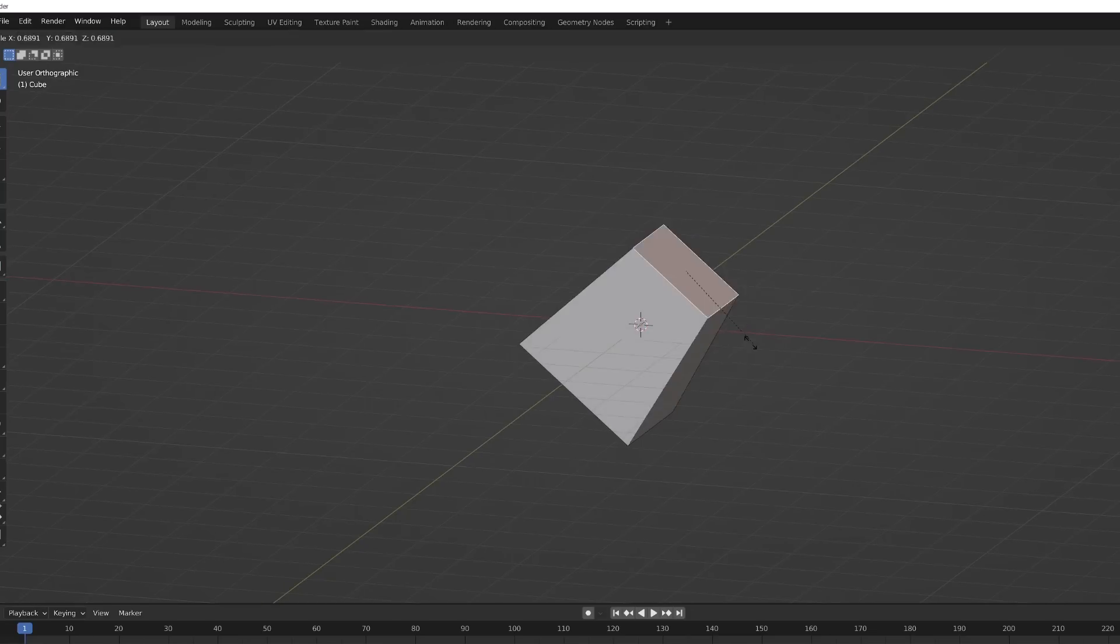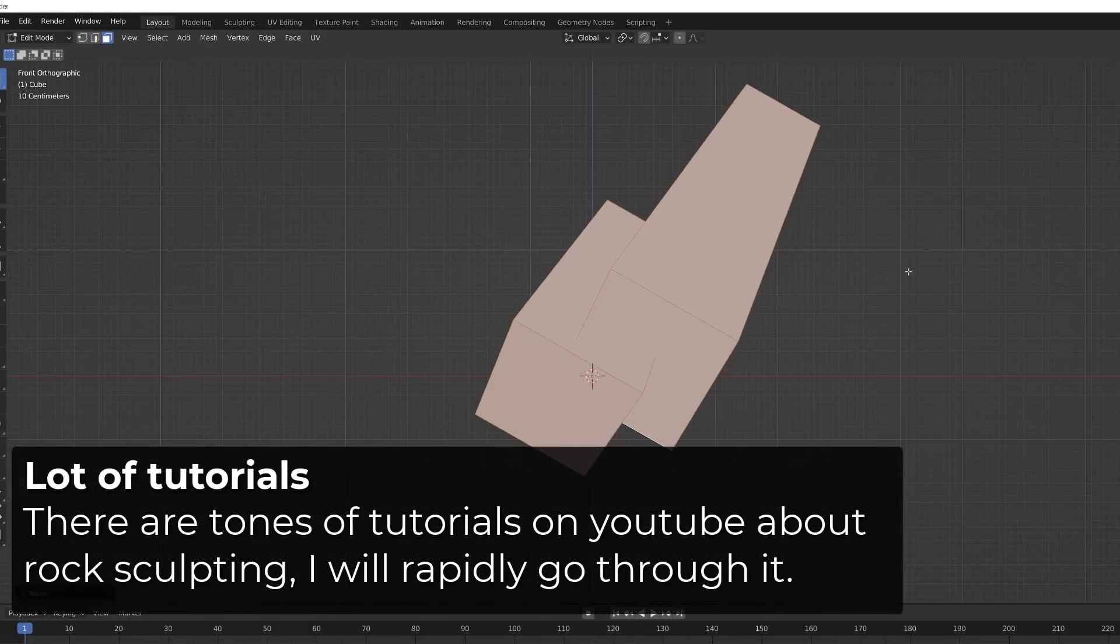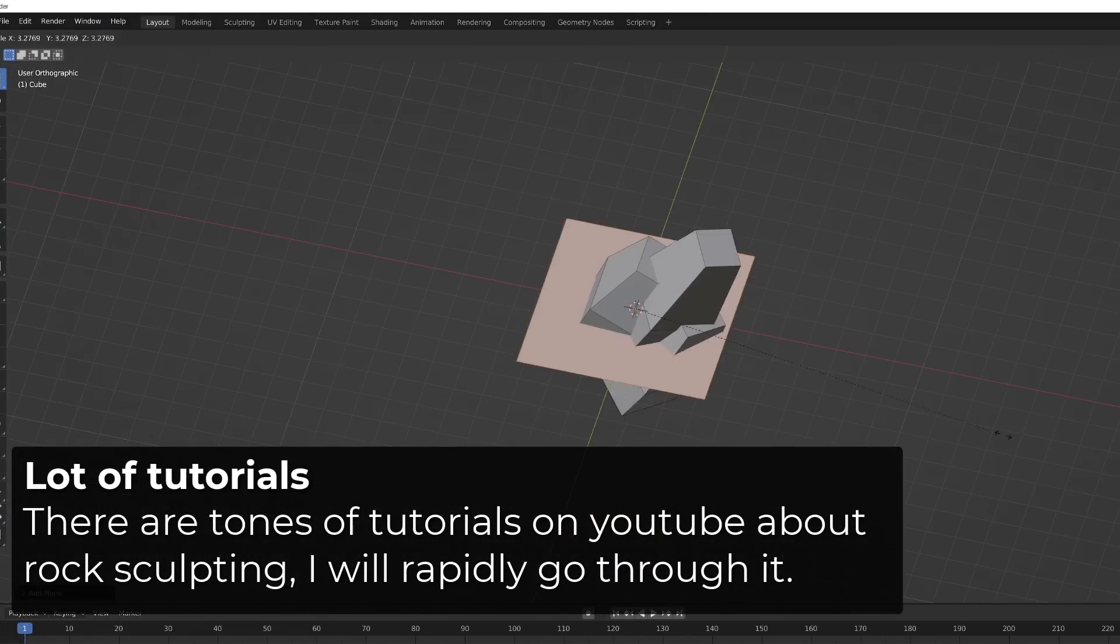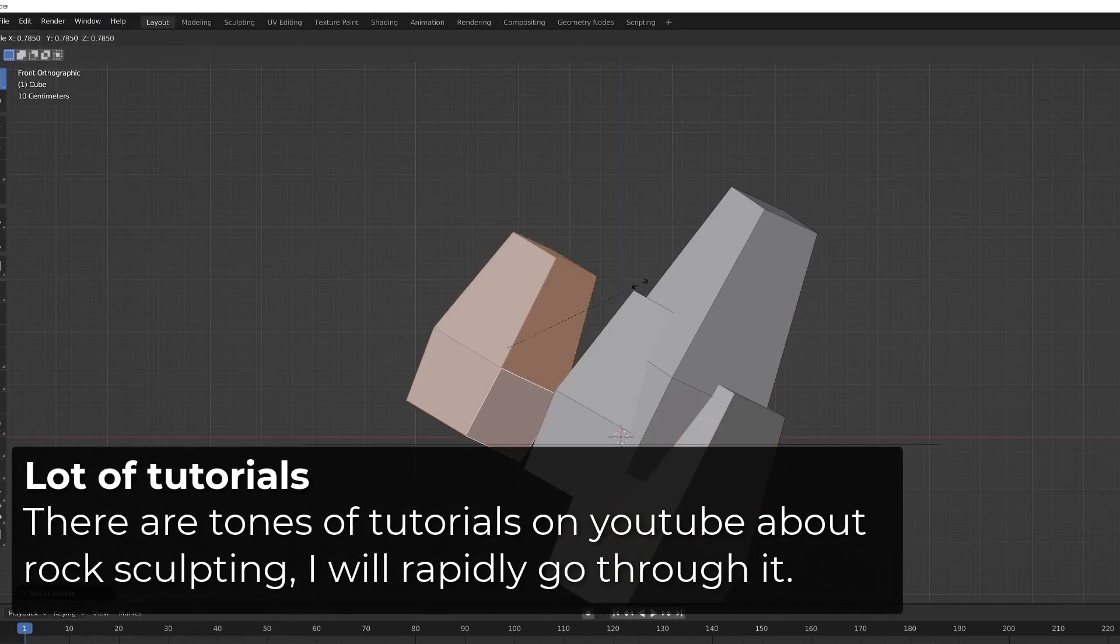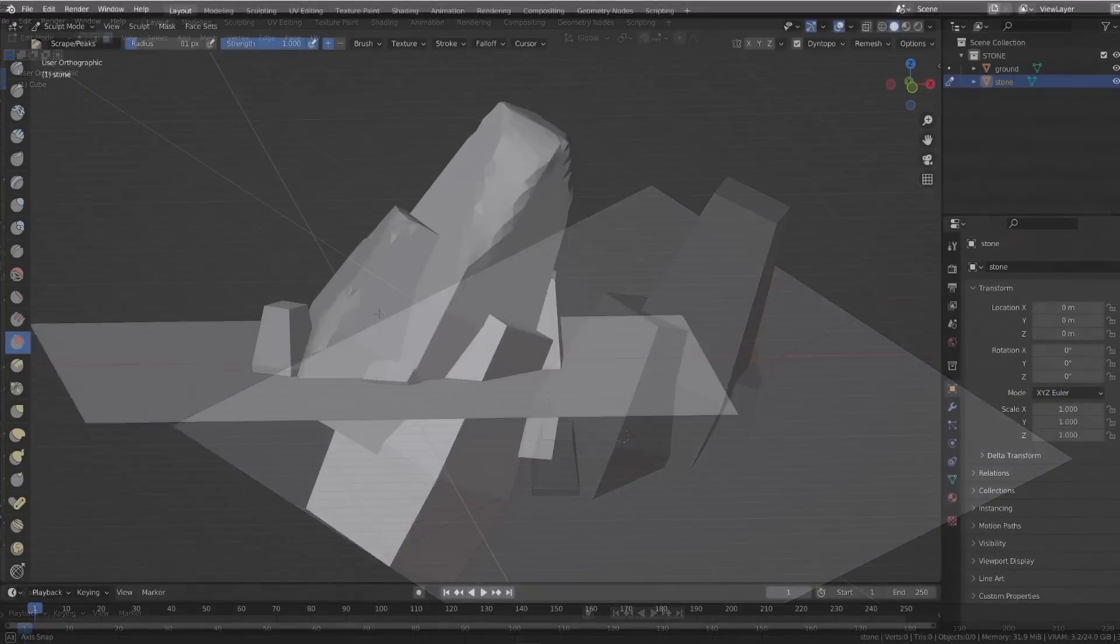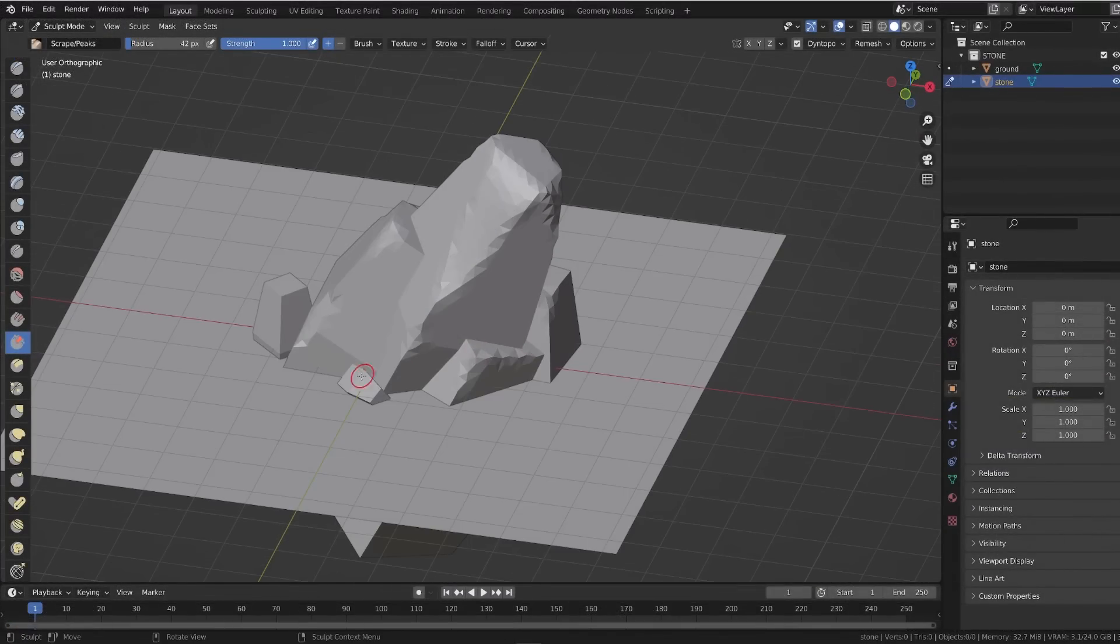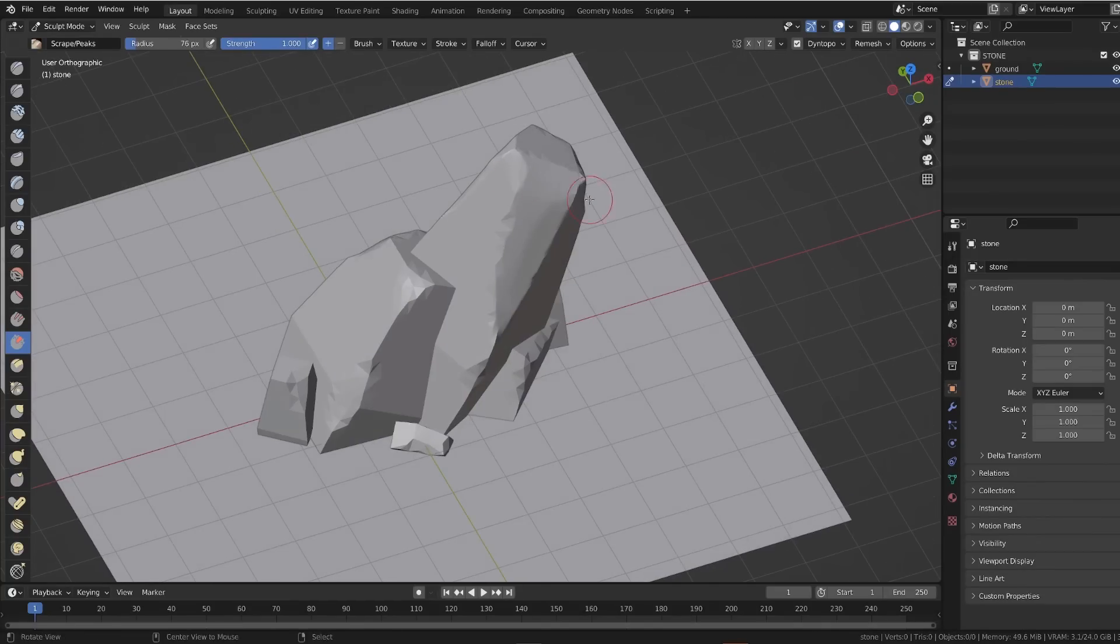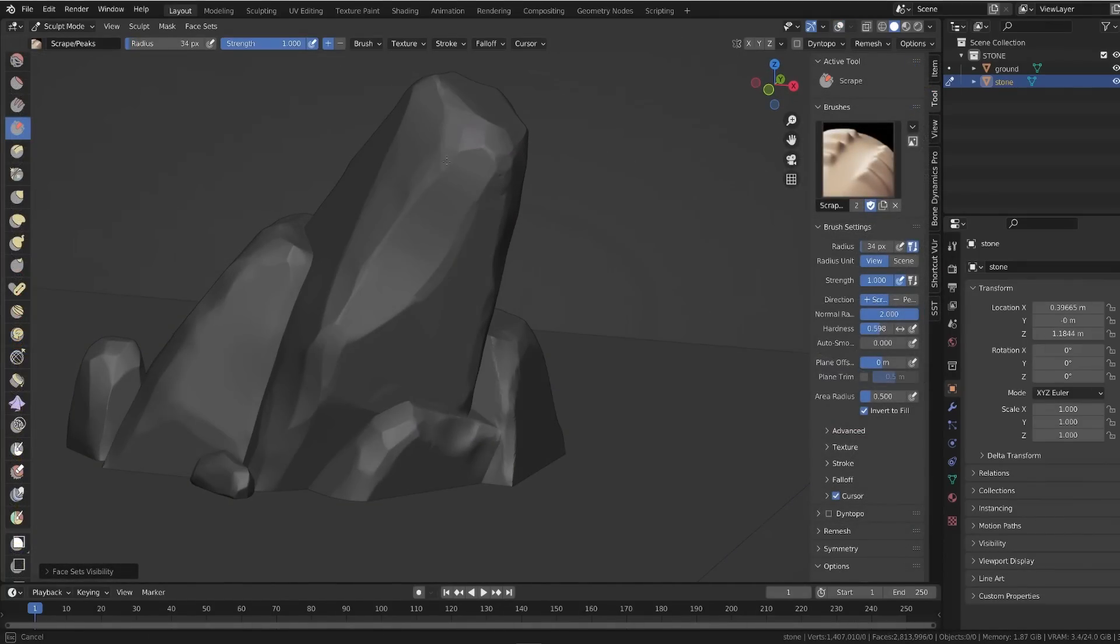I created the stones you can see here from scratch. I started by blocking the main shapes in edit mode and then jumped into dynamic topology sculpting and gave them a more organic shape.